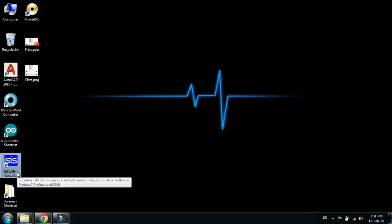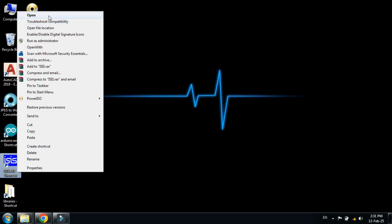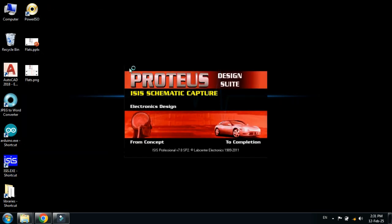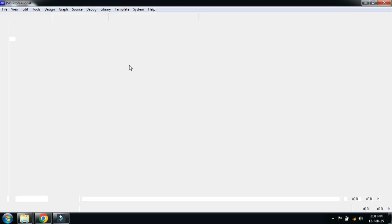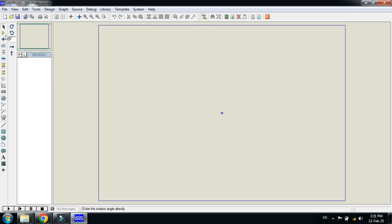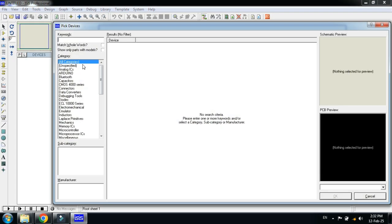If you have already opened Proteus, close it and reopen it. Now search for the specific sensor.